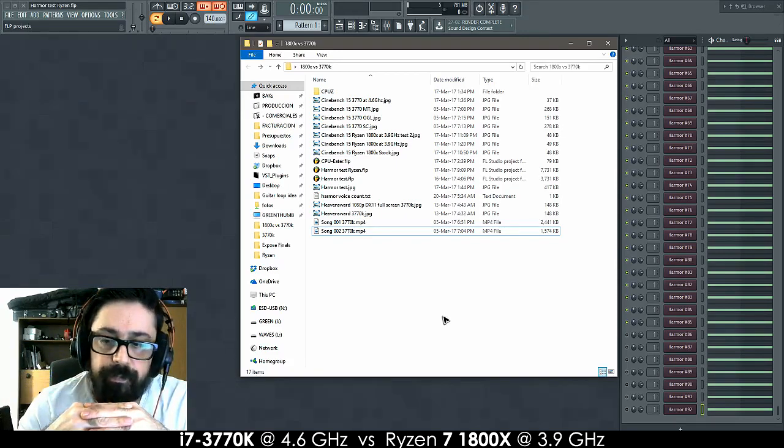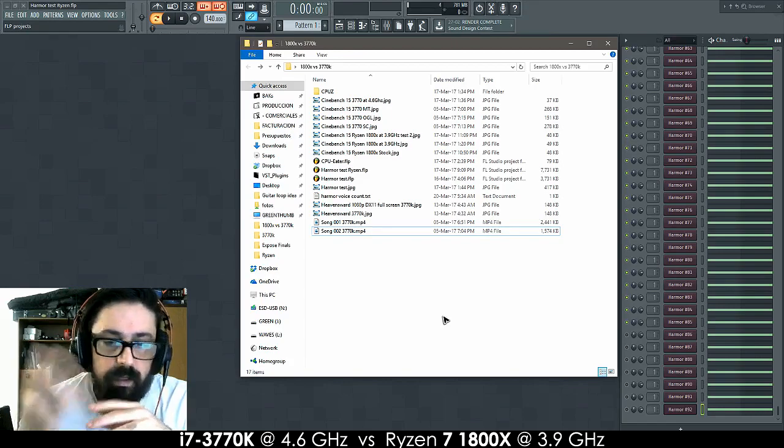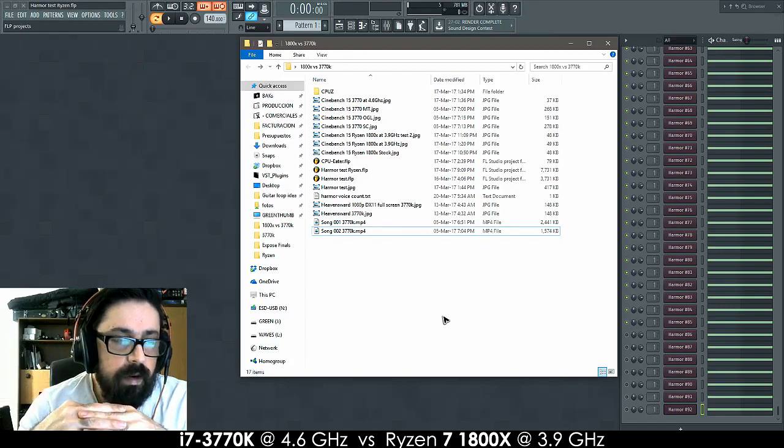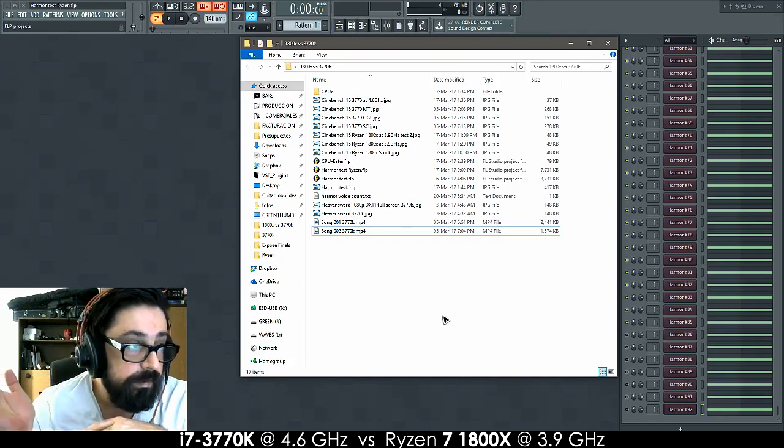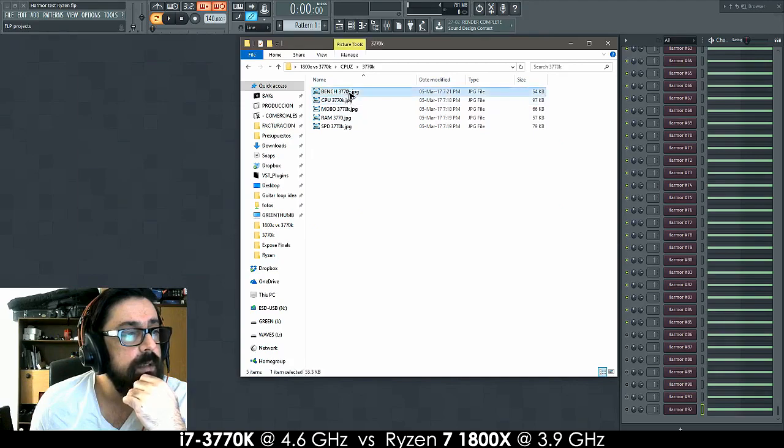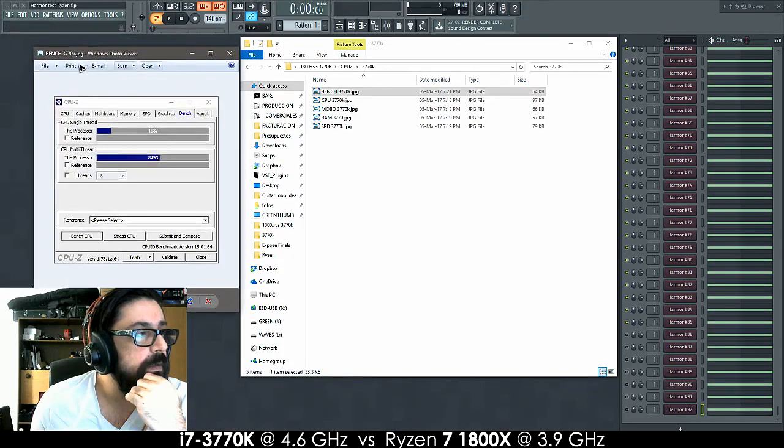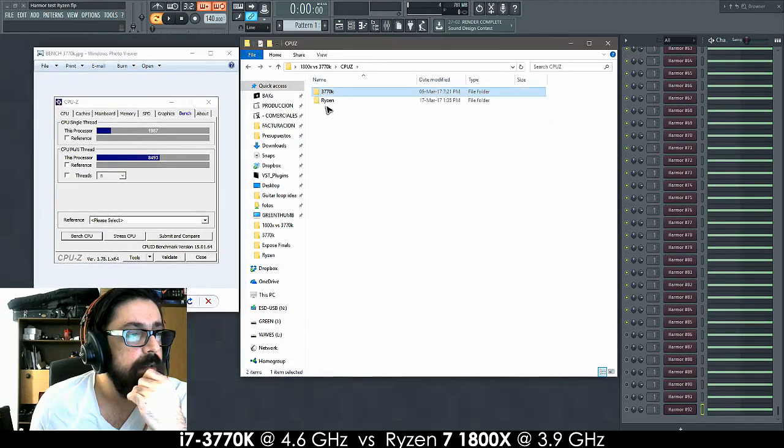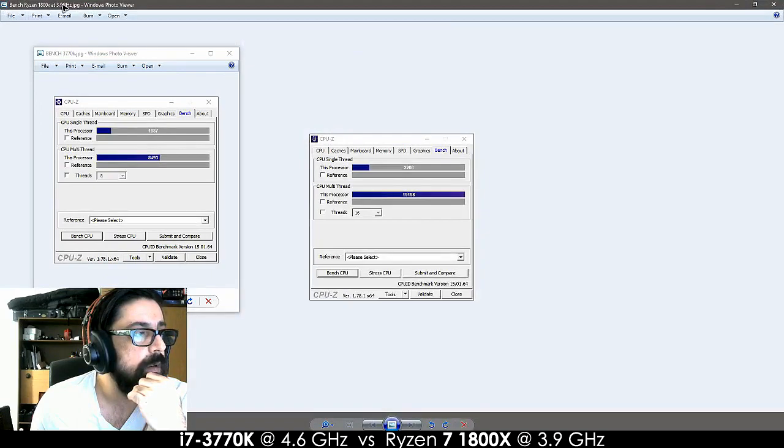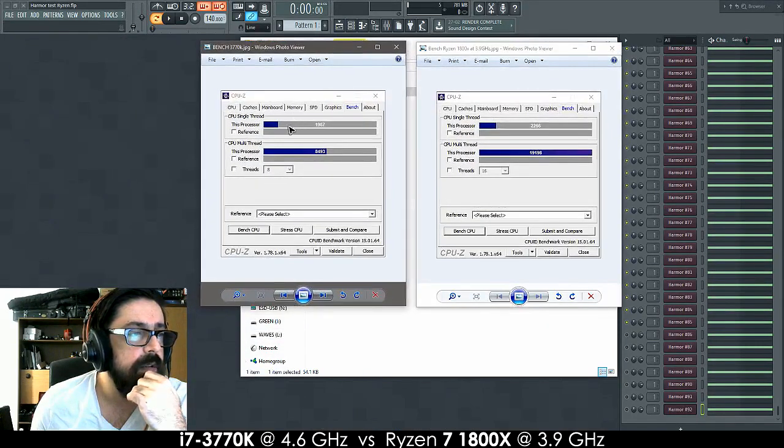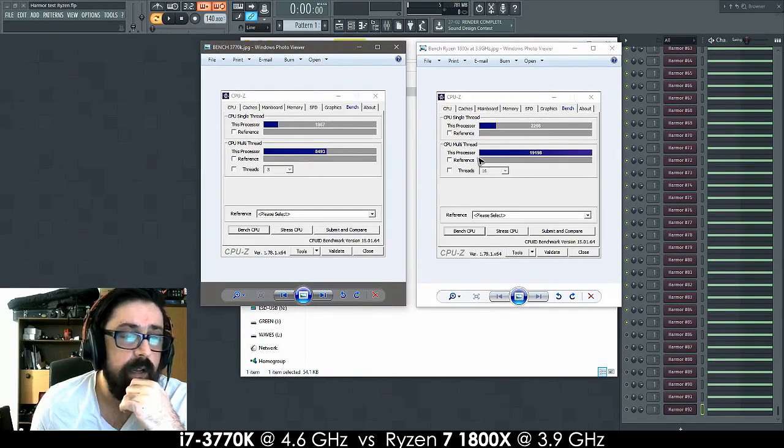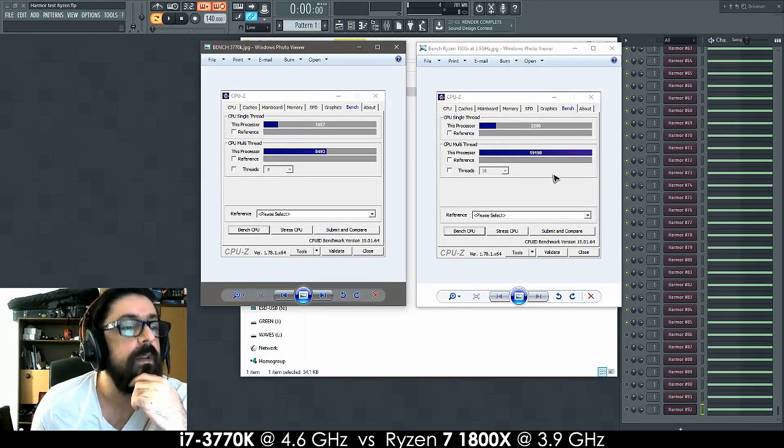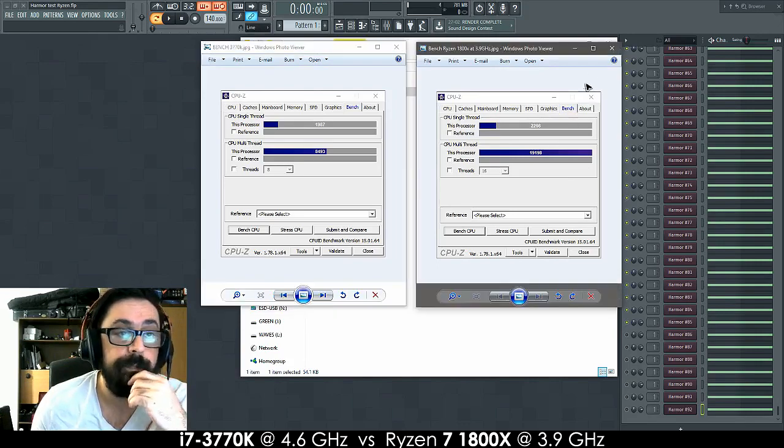Rendering in Handbrake was cut in half. Things that took three hours now take one hour and a half. I'll just quickly show you the CPU-Z benchmarks. This is the 3770K and this is the Ryzen benchmark. So you can see there is an improvement in single core and quite a crazy difference when it comes to multithreading. We all know that now.